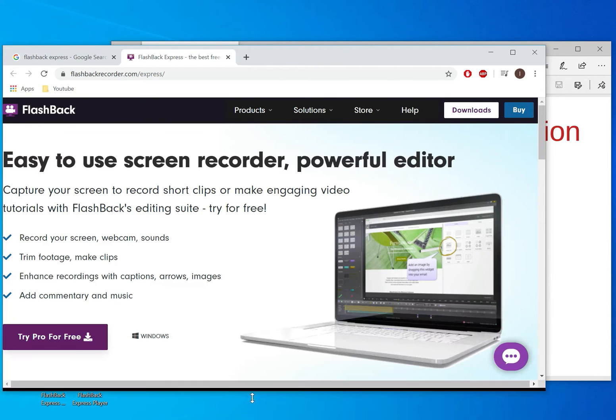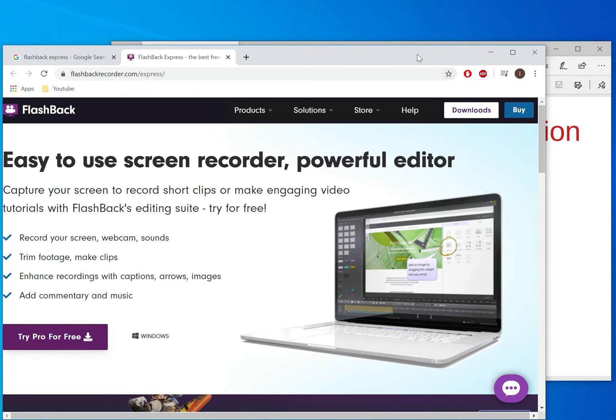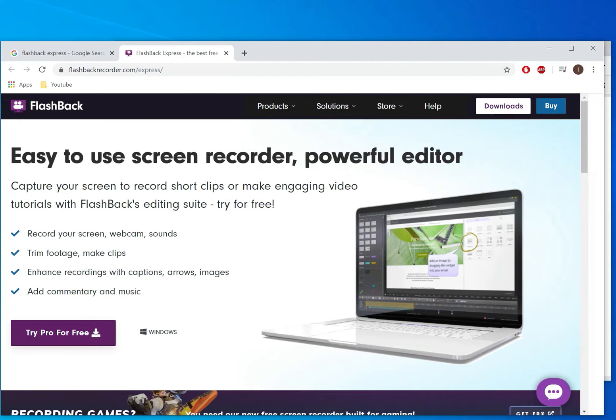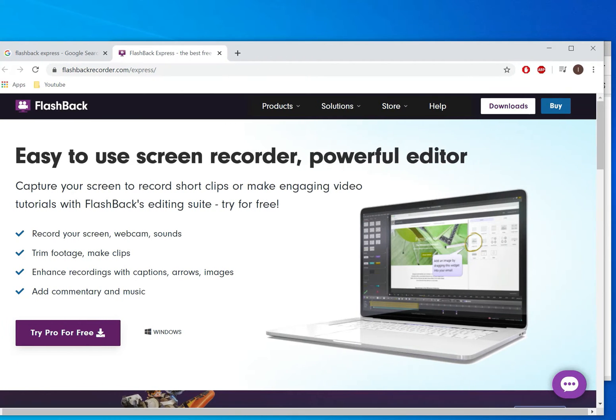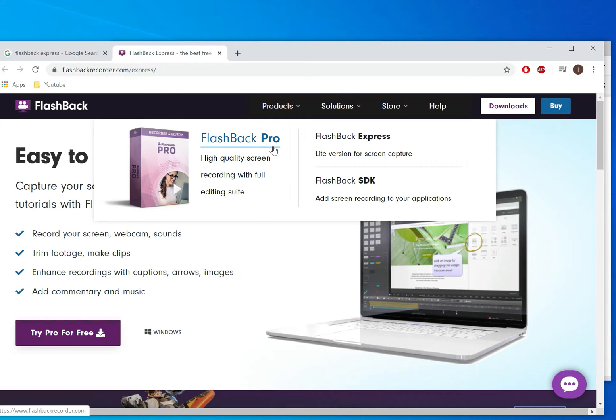If you go to their web page and make it a bit bigger for you to see. You will see that they have products here. They have different kinds of products. They have Flashback Pro which you have to pay. I don't have that now.